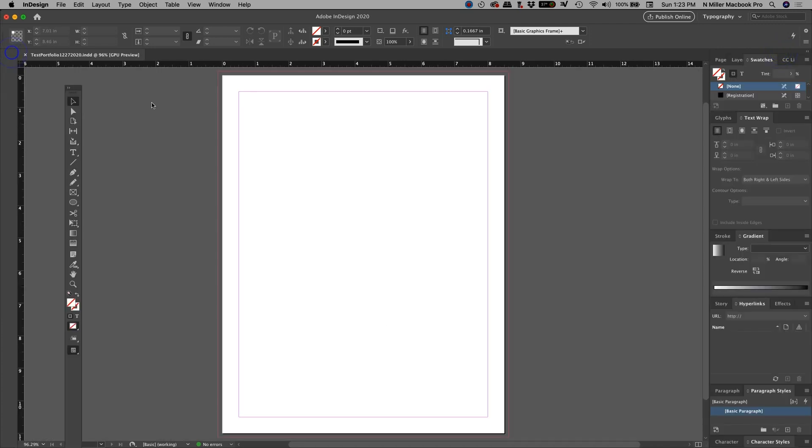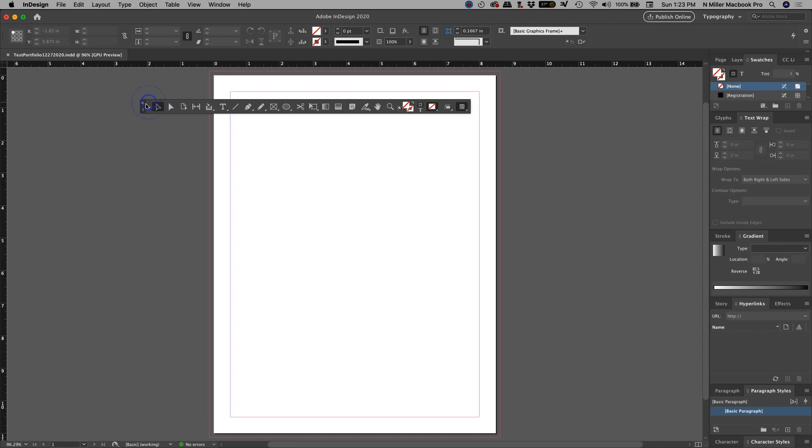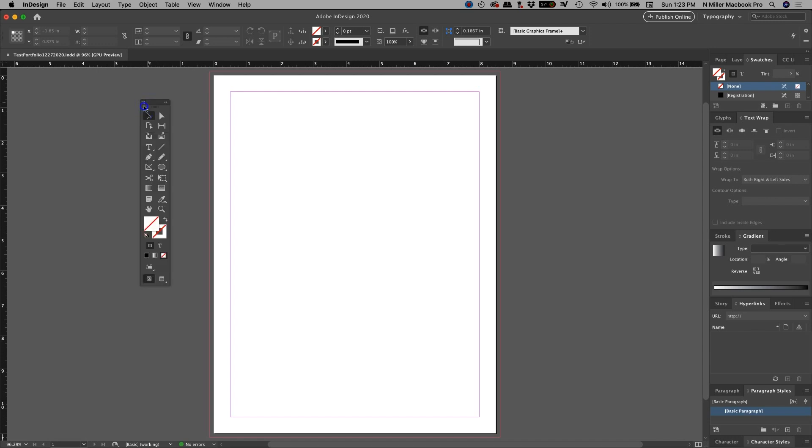The next thing is you can move any of these panels and adjust them. What happens is as you adjust them, oh, I can double left-click, and I can adjust how the tools look.